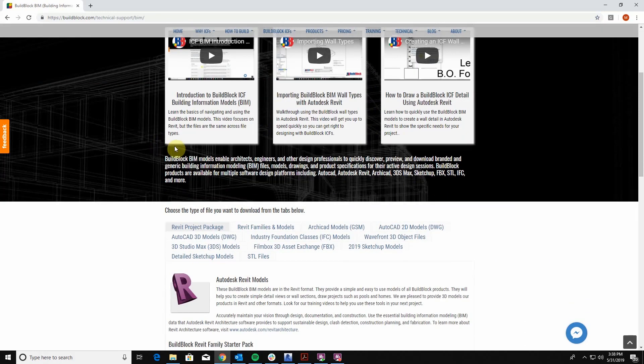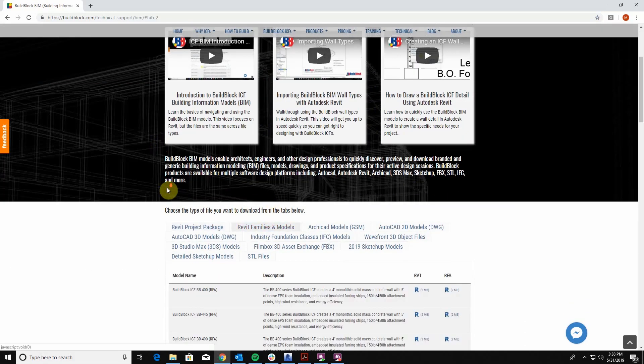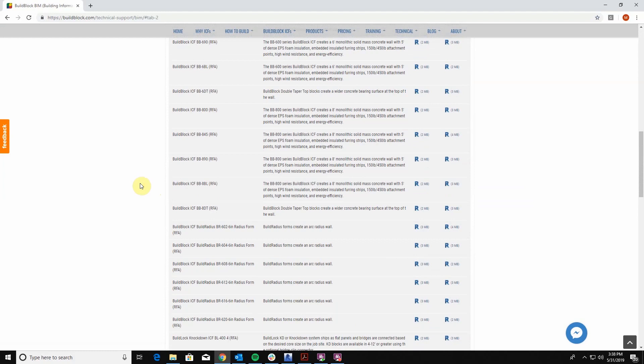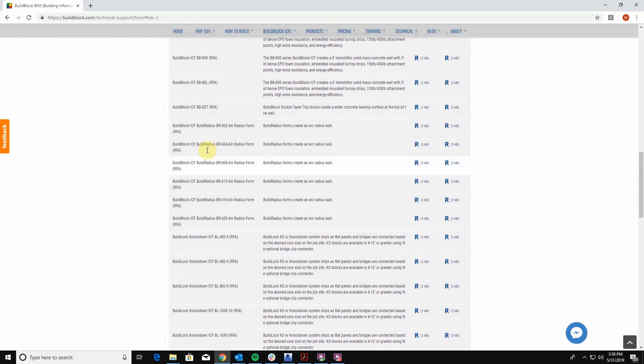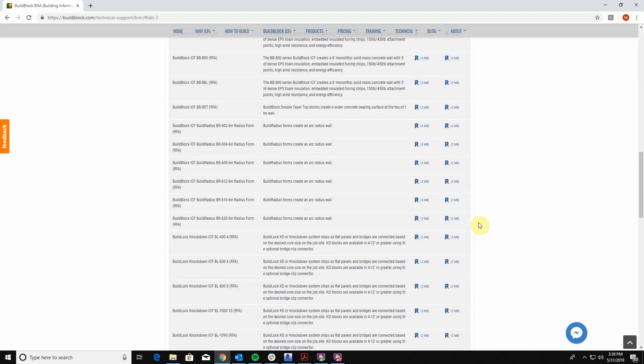Go to your Revit families and models and scroll down to the radius section and you can see all of our different models that are accessible to you. Remember that there are families and also RVT files here so make sure you're downloading the appropriate one that you want to use.